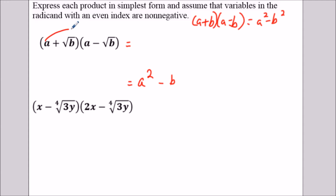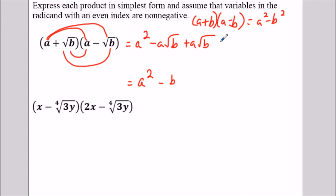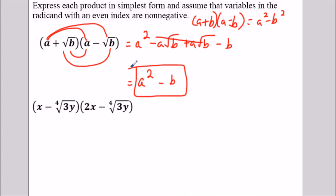But if we want to show all the work: a times a is a squared, then a times negative radical b is negative a radical b, then radical b times a is a radical b, and then radical b times negative radical b is negative b — since square root of b times square root of b is b. You can see these middle terms cancel out, leaving us with a squared minus b. If you know the difference of two squares concept, it makes the question go a lot faster.